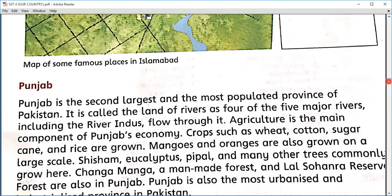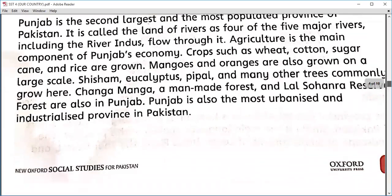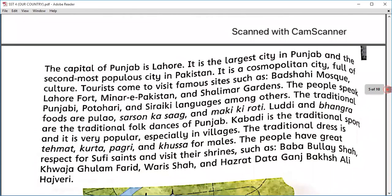Lahore is the capital of Punjab and is known as the heart of Pakistan. It is the largest city in Punjab and the second most popular city in Pakistan after Karachi. We can witness a lot of historical buildings and places in Lahore, such as Minar-e-Pakistan, Badshahi Mosque, Lahore Fort, and Shalimar Bagh.